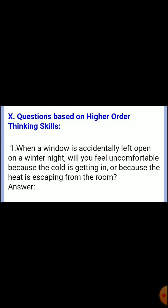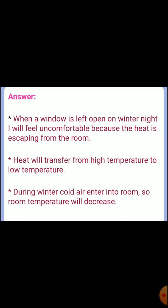Tenth section: Higher order thinking skills. Question 1: When a window is accidentally left open on a winter night, will you feel uncomfortable because the cold is getting in or because the heat is escaping from the room? Answer: I will feel uncomfortable because the heat is escaping from the room. Heat transfers from high temperature to low temperature. During the night, cold air enters the room and the room temperature decreases.